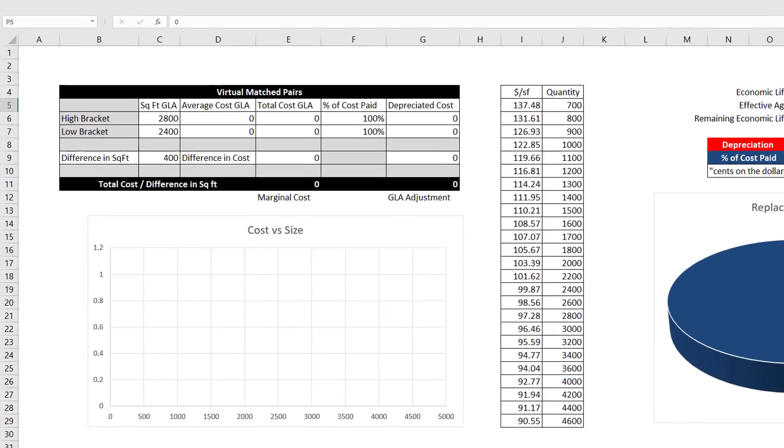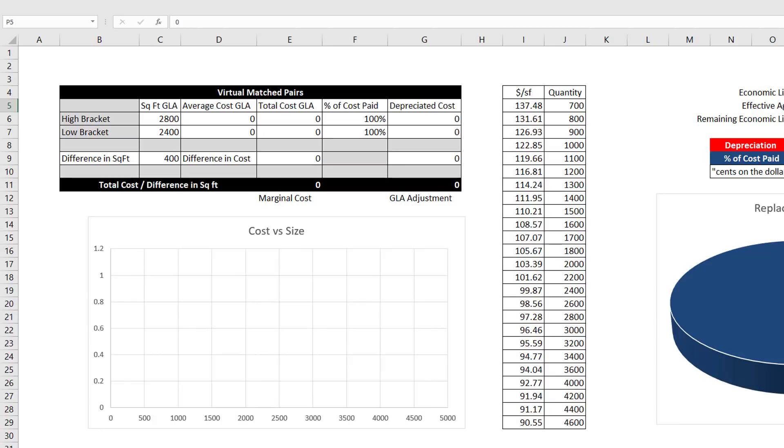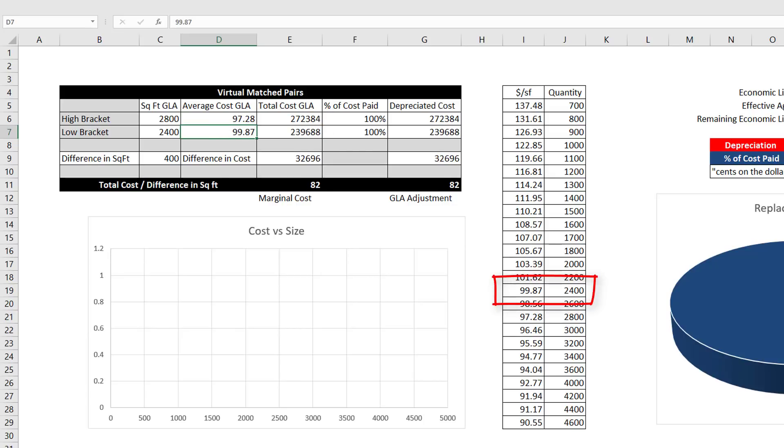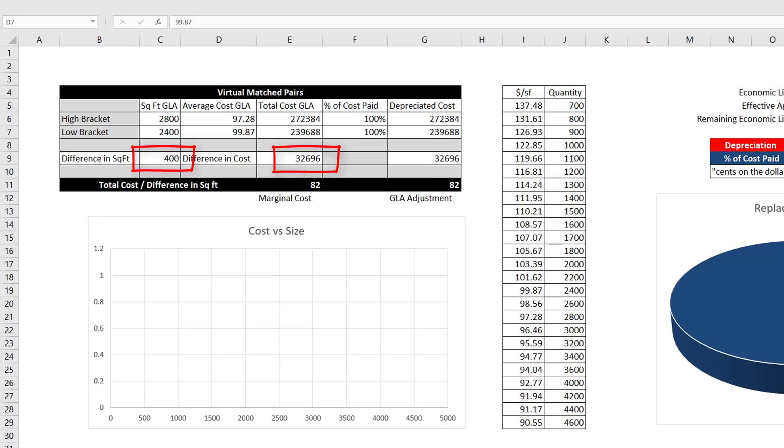Let's say we are appraising a house with 2,600 square feet of GLA and we need the GLA adjustment. Notice I have bracketed GLA at 2,800 and 2,400 square feet. Let's go to the cost table and find the square foot cost at these quantities. Entering 97.28 in the table, we see the average cost extended to total cost of GLA. Next, entering 99.87, we see total cost of GLA for the smaller house. There is a difference in cost of $32,696 and a difference in size of 400 square feet. Dividing, we get $82 per square foot.